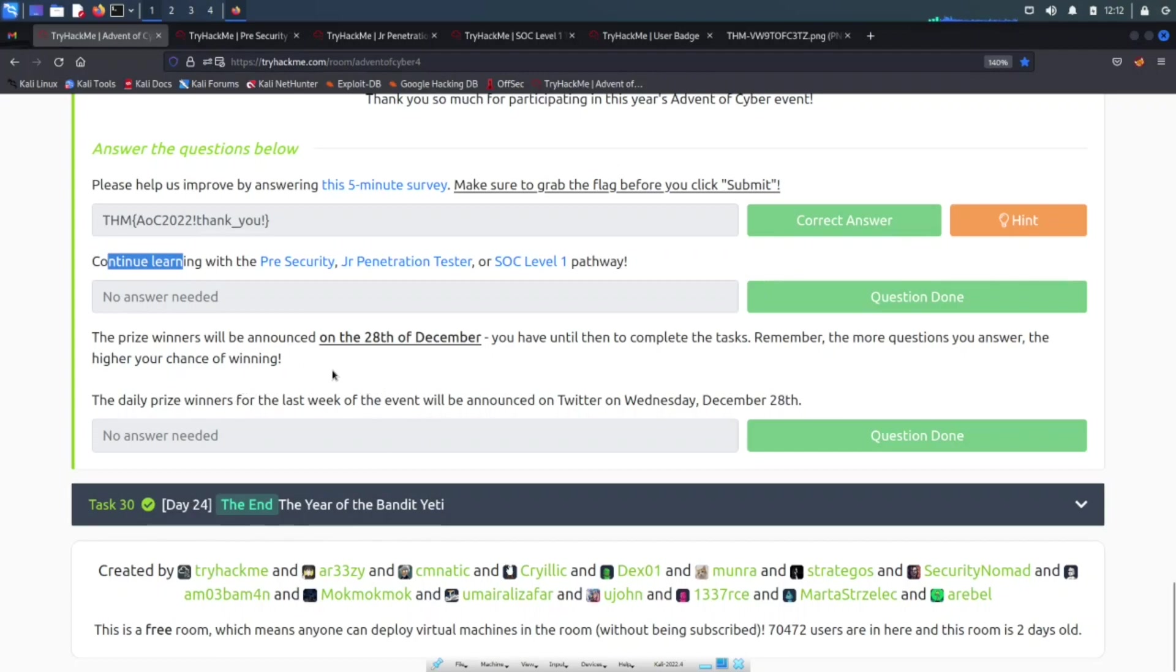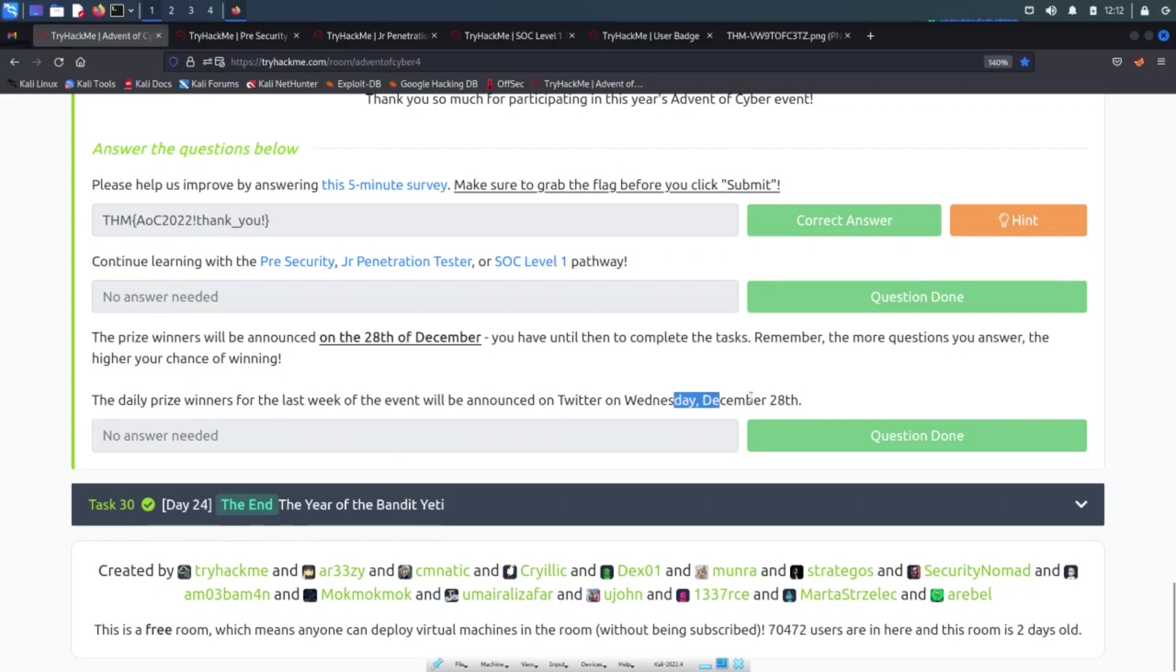I'll revisit that stuff that we're going to, or that you can possibly win in a second. The daily prize winners for the last week will be announced on Twitter on the 28th. Hopefully I'm in there. That would be cool, that'll be awesome.